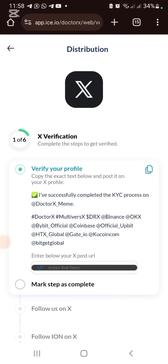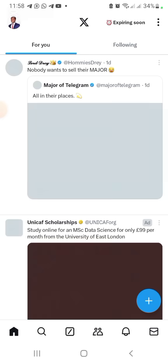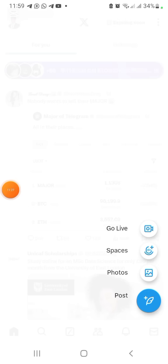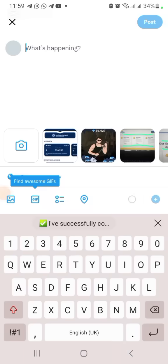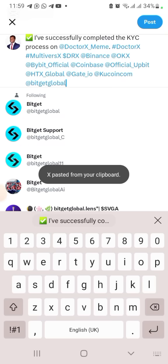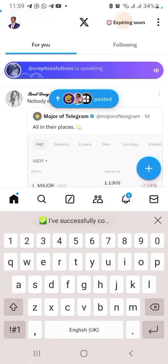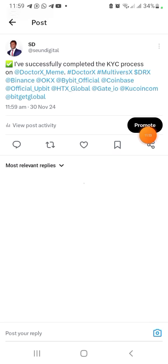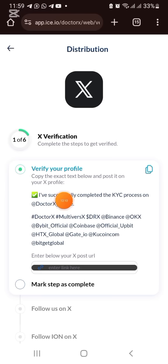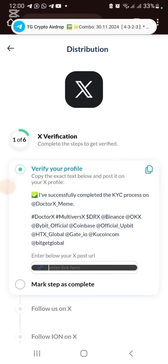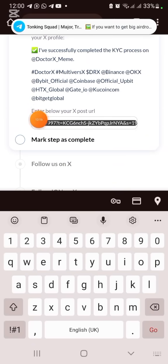Now we're doing the Twitter — X — verification. Copy the provided text, go to Twitter, click the plus sign to create a new post, paste the copied text, and click Post. Once posted, copy the link to that post and go back to xDoctor, paste the link, and mark the step as complete.